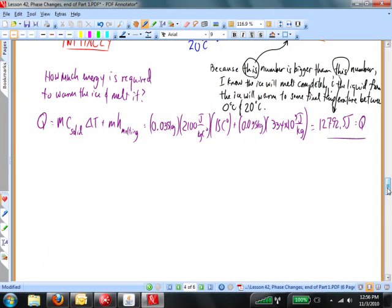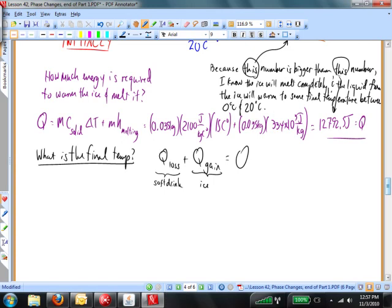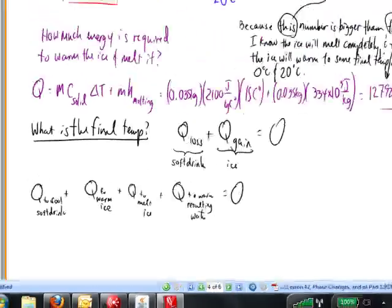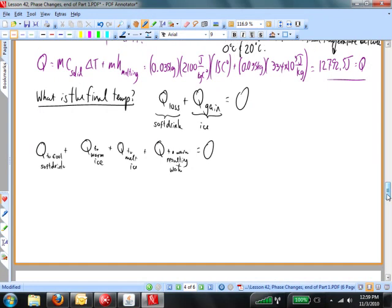Something's going to gain heat — that's going to be the ice and the water produced from it. Something's going to lose heat — that's going to be the soft drink itself. The heat loss plus the heat gain total is going to be equal to 0. The heat loss of the soft drink is MC delta T. The heat gained by the ice is going to be in three parts: warming the ice from negative 15 to 0, melting the ice, and warming the water that results from the ice up to some final temperature. I've written one equation there, and I'm going to solve this problem according to that equation.